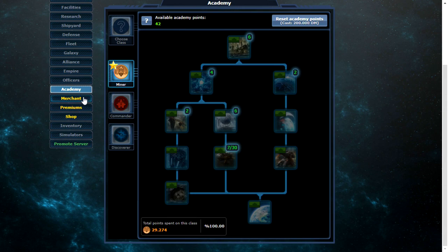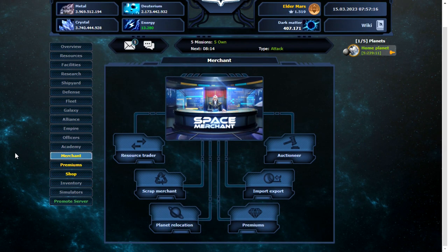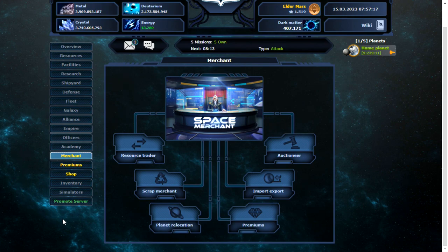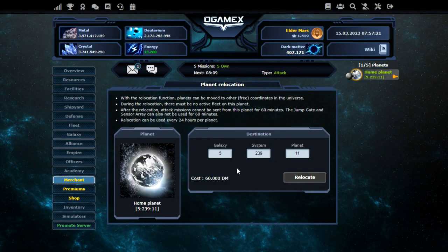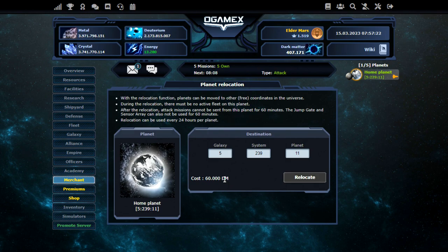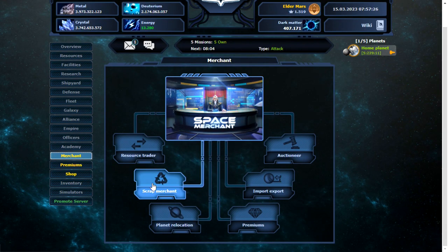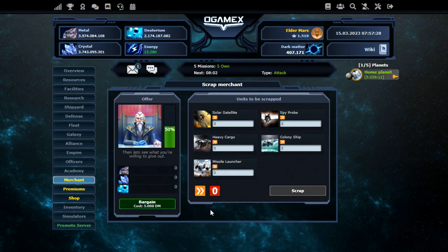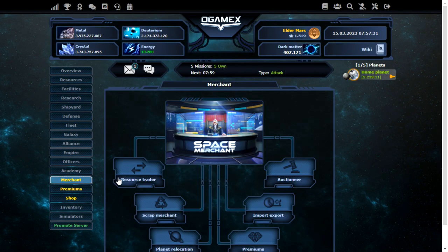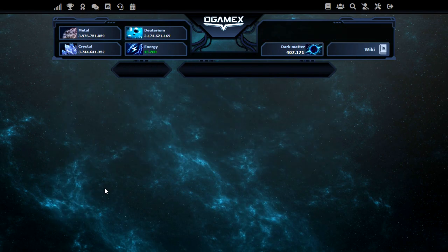Right so on to the merchant. A few new features here that were not in the original O-Game. Planet relocation is here. 60,000 dark matter. Scrap merchant as well. 50% starting. That's pretty good. Resource trader. That's pretty self explanatory.